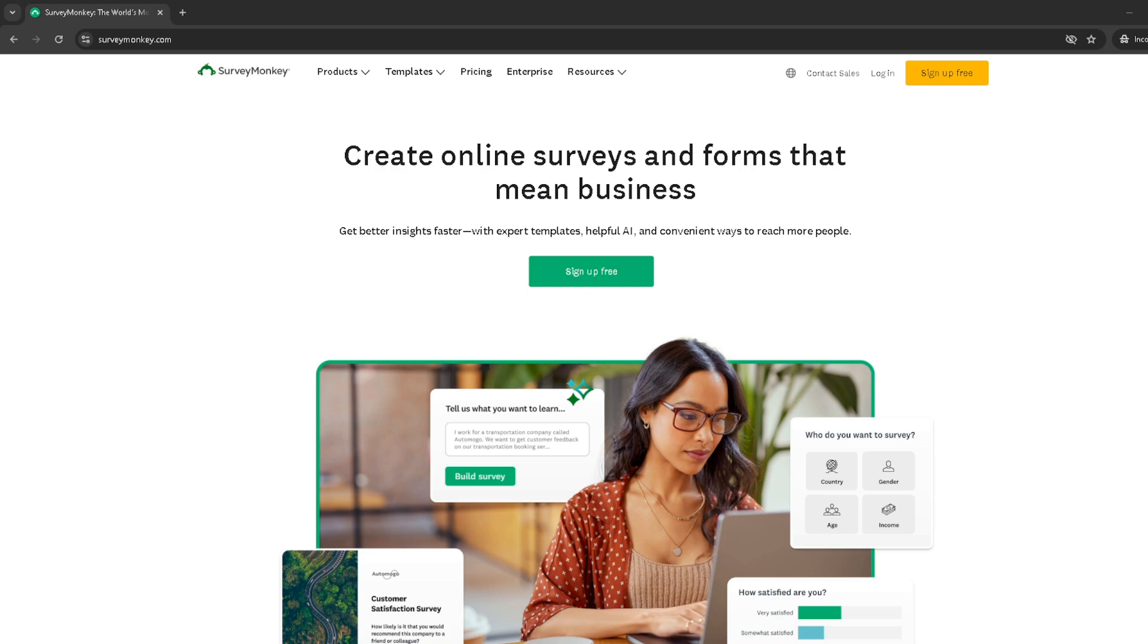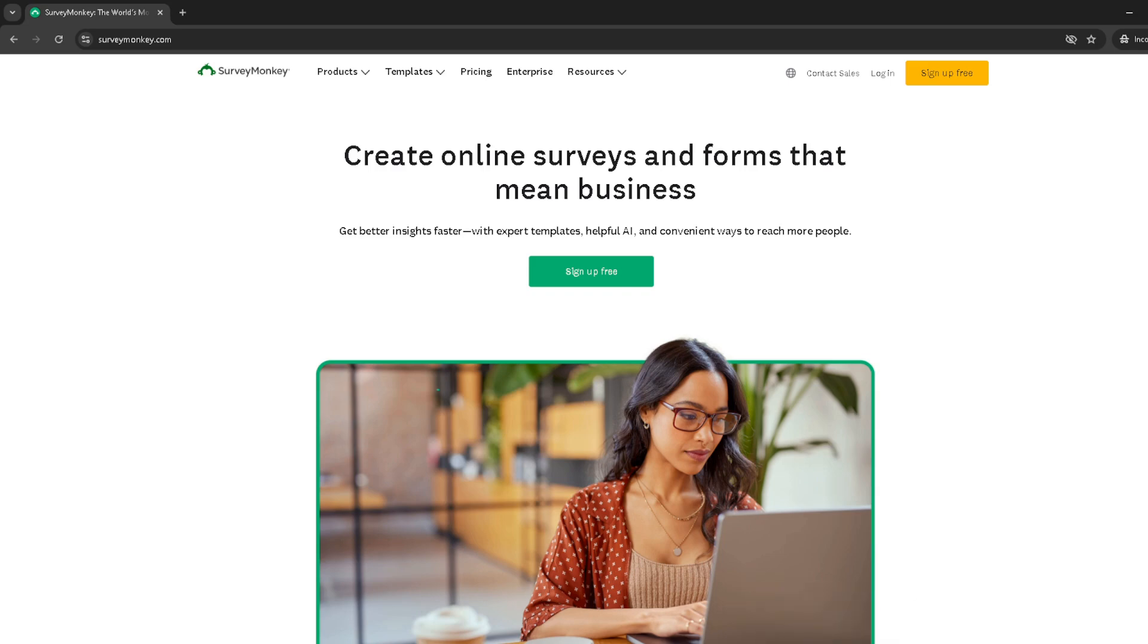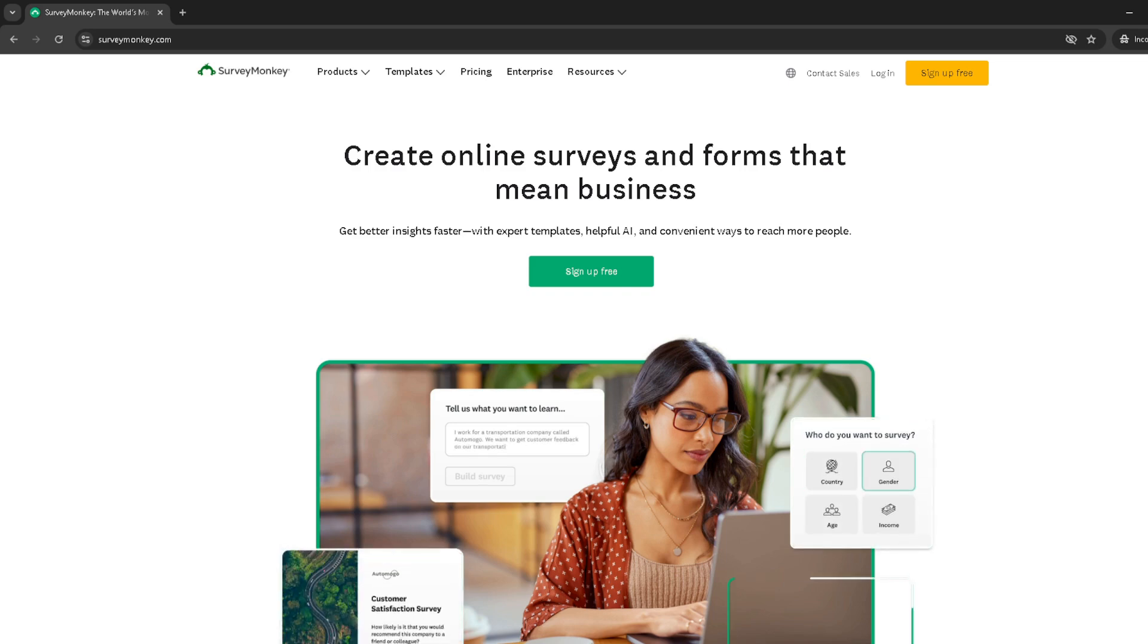First things first, you'll need to log into your Survey Monkey account. On the Survey Monkey homepage, look for the login option. You can log in using various methods, but for ease, let's use the Google login option.